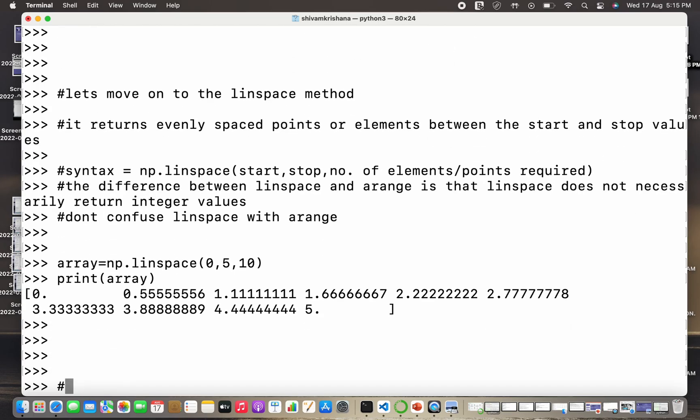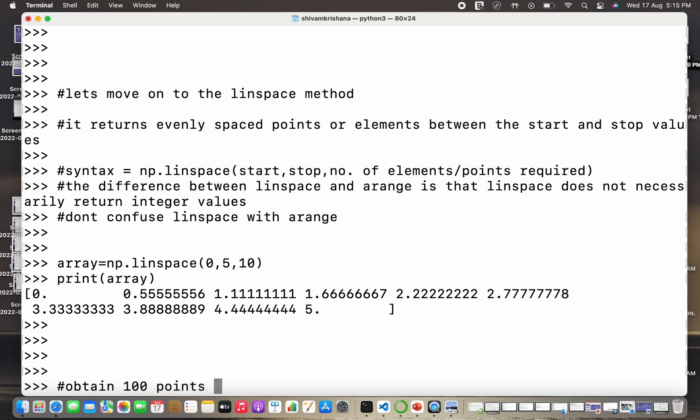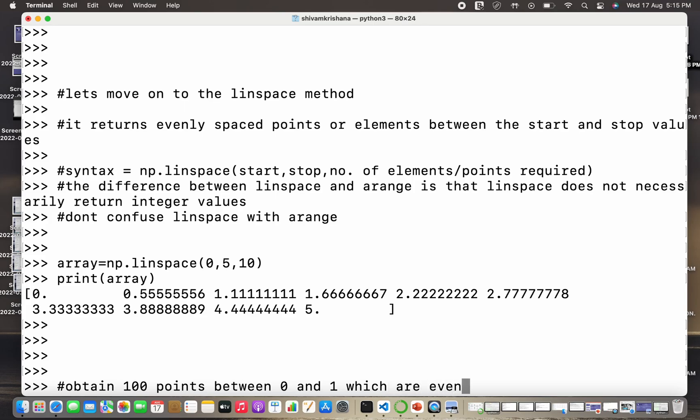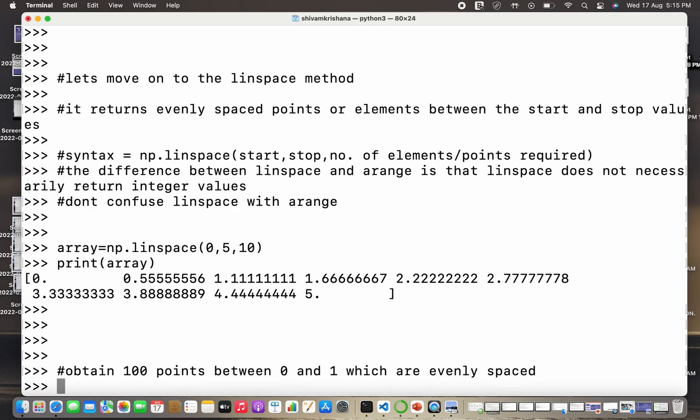Another important observation here is that it returns the start value as well as the end value. Yes, so that's another difference between linspace and arange method, because arange method excludes the end value while the linspace method includes the end value.